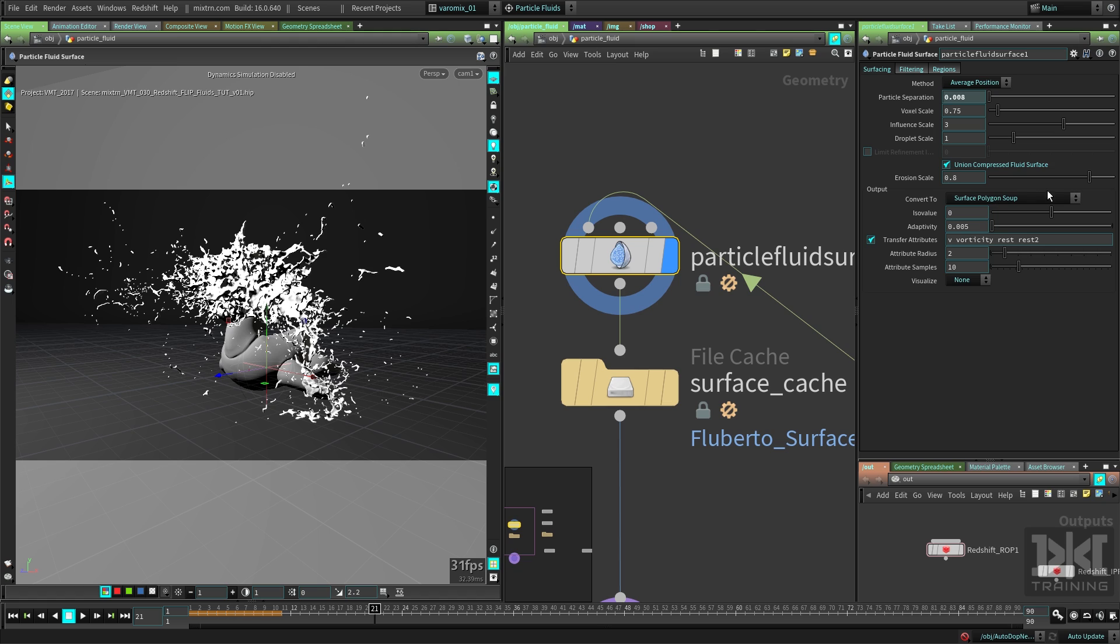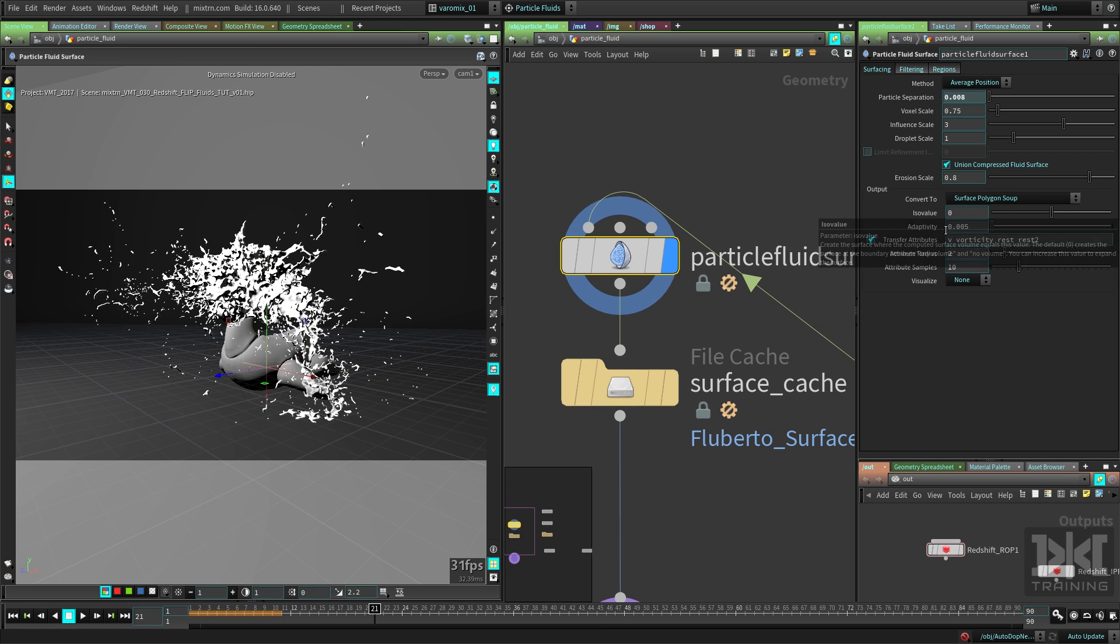But since we are using Redshift, which is another renderer, it doesn't understand this polygon soup. It doesn't know what—I don't want a soup, I just want polygons, dude!